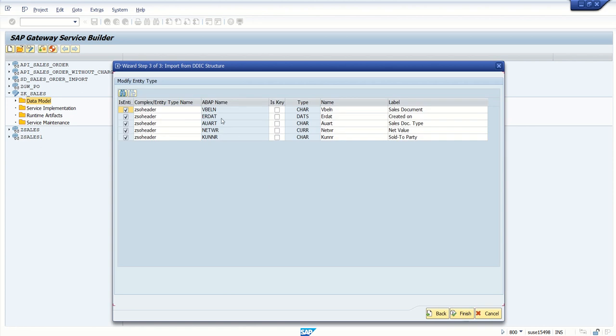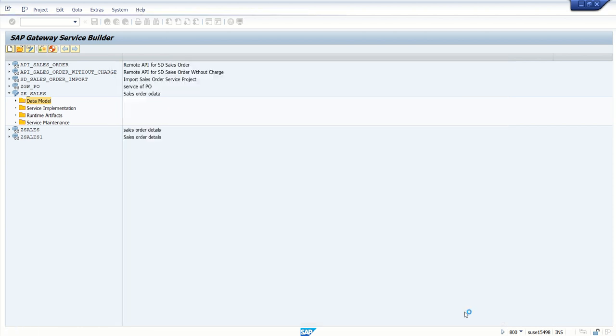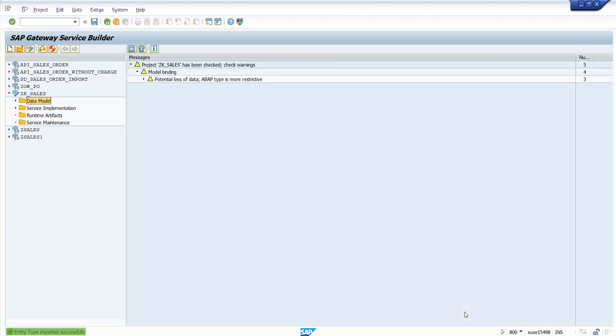So 1, 2, 3, 4, and 5 fields I have selected. So one field here I have to select as a key field. The sales document, that is sales order number, is going to be my key field. It will be VBELN. Click on finish.